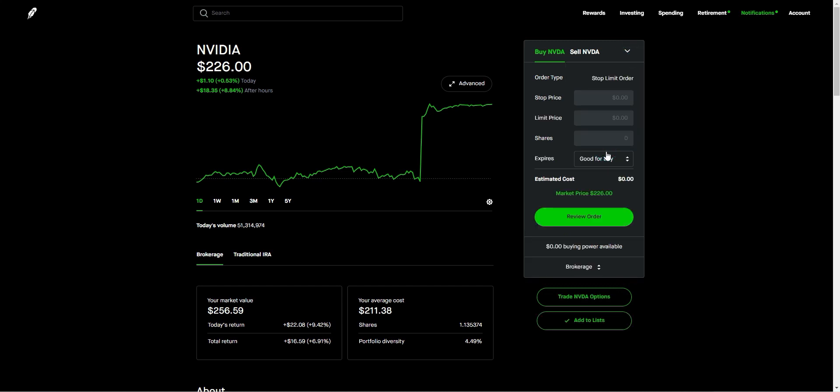Now you can set your stop price and your limit price. The stop price is the price at which you want the order to be triggered, and the limit price is the maximum price you're willing to pay for a buy order or the minimum price you're willing to sell for a sell order.